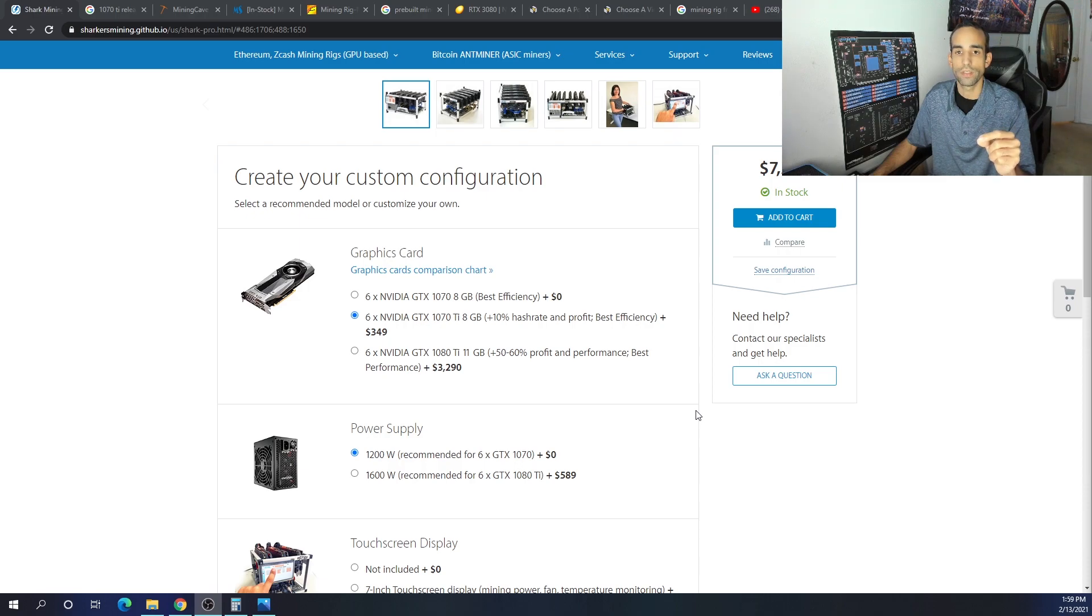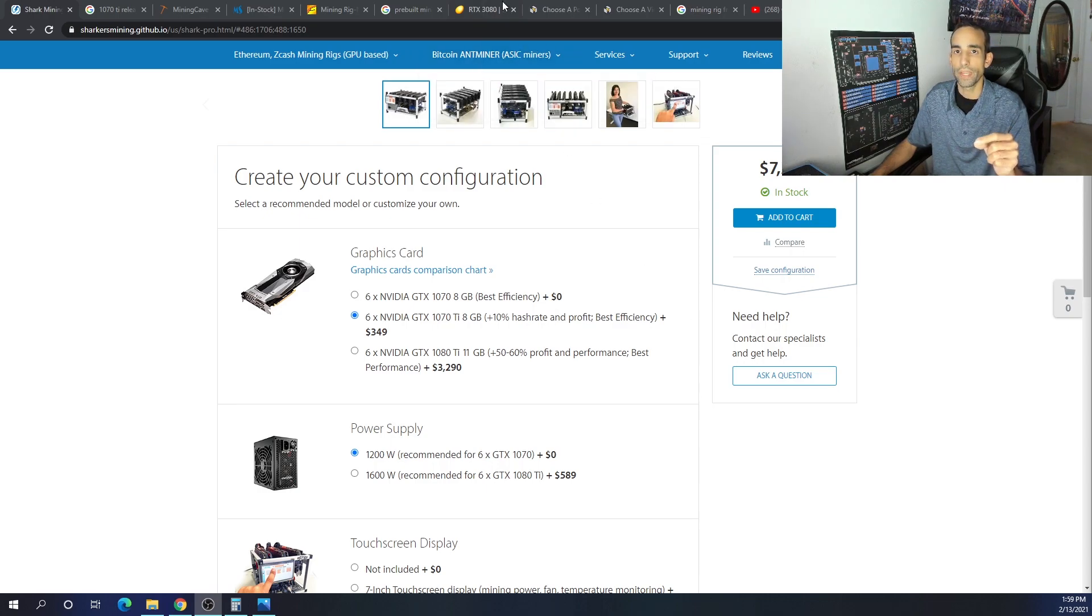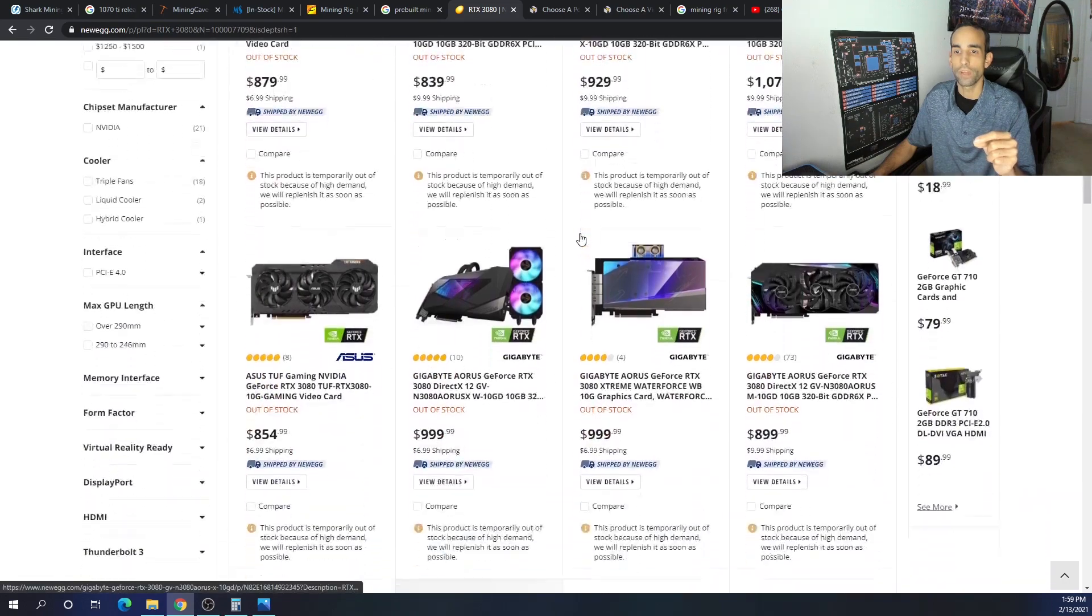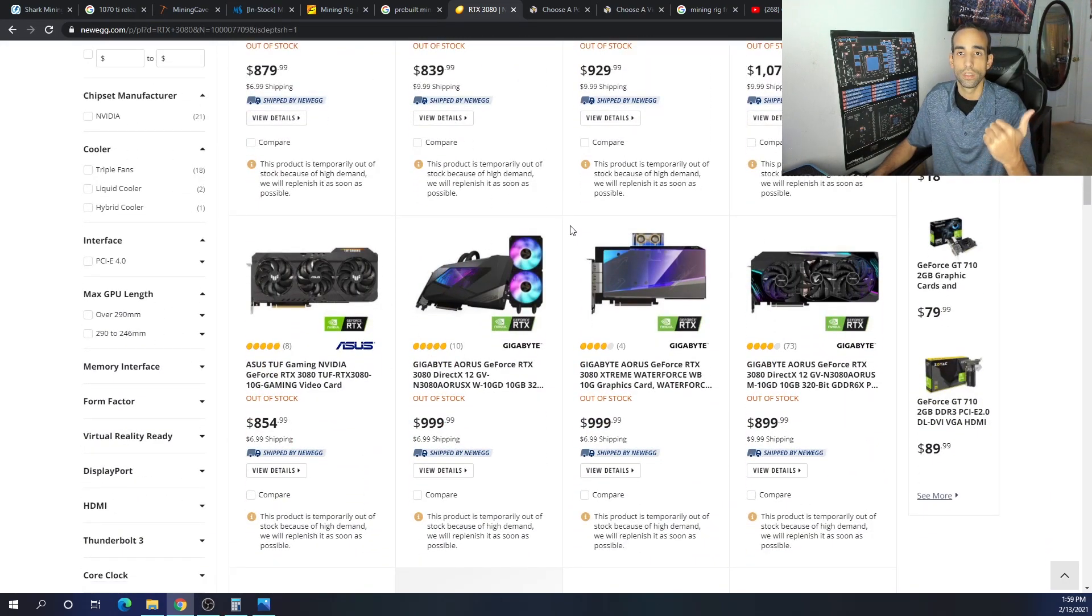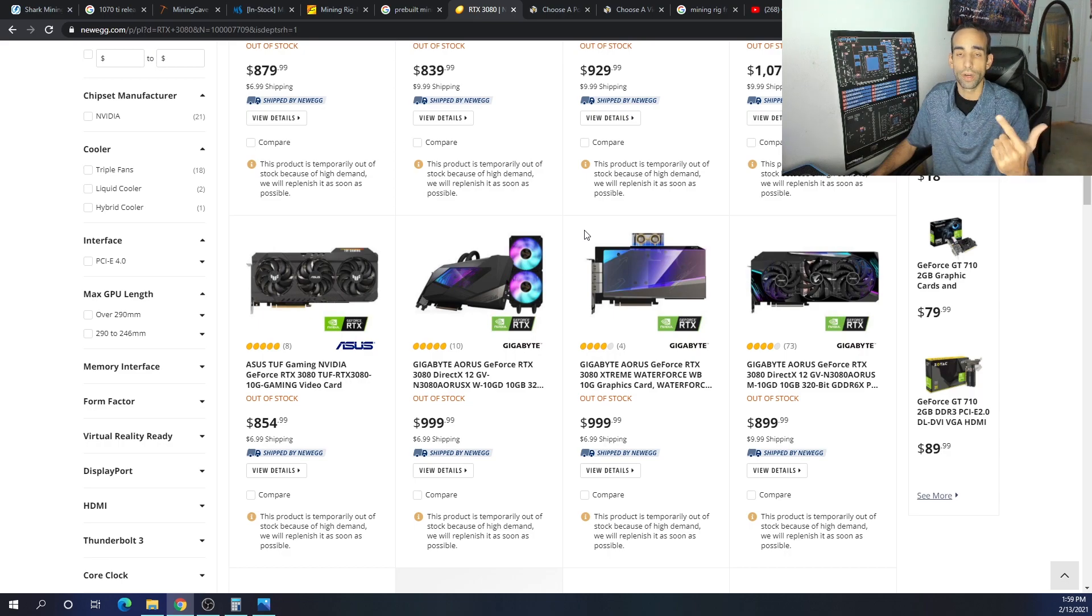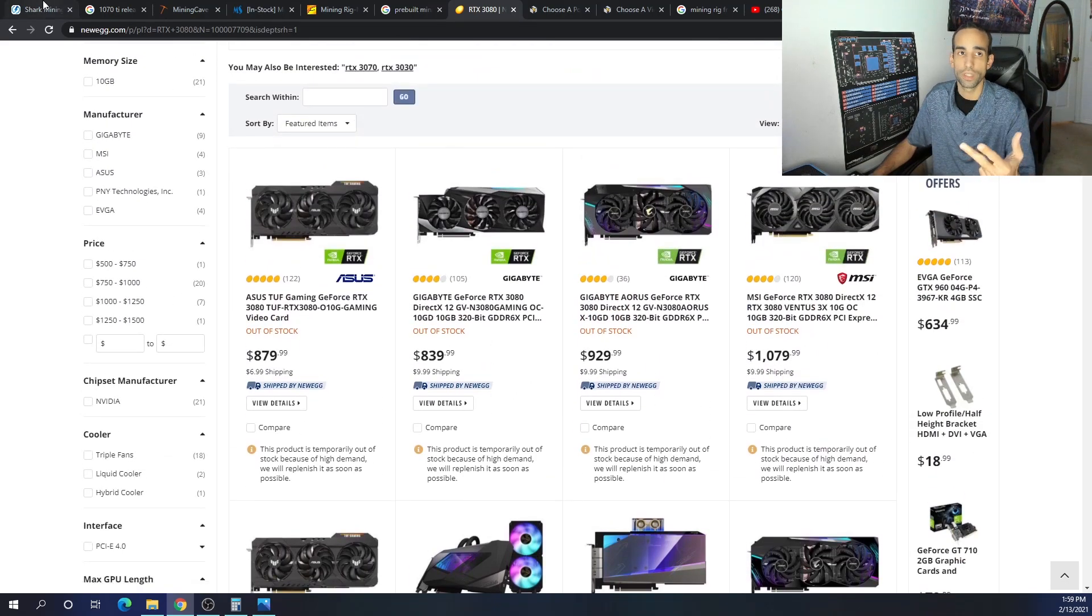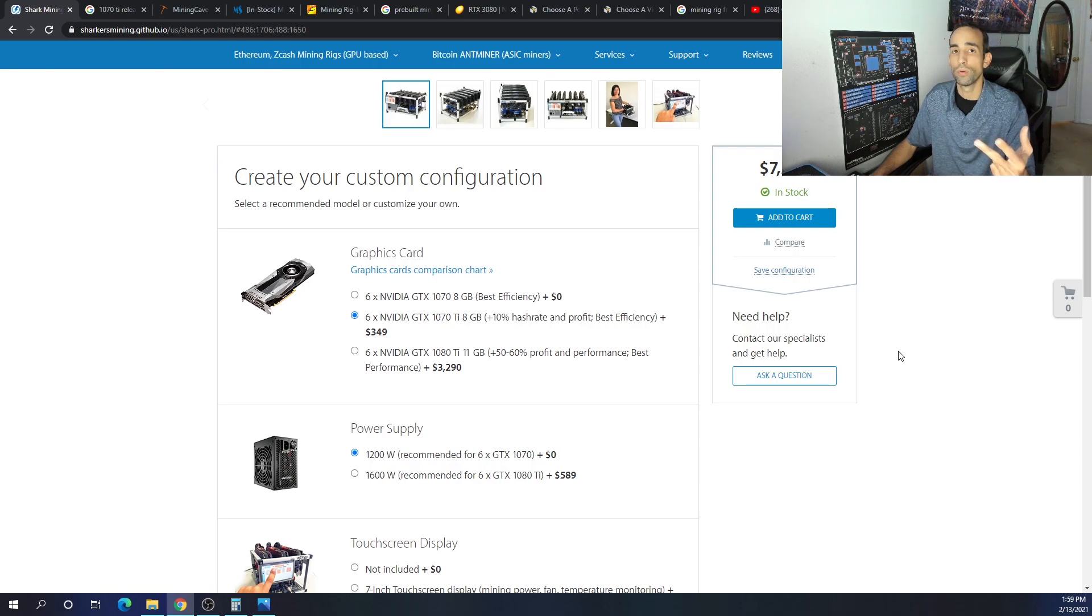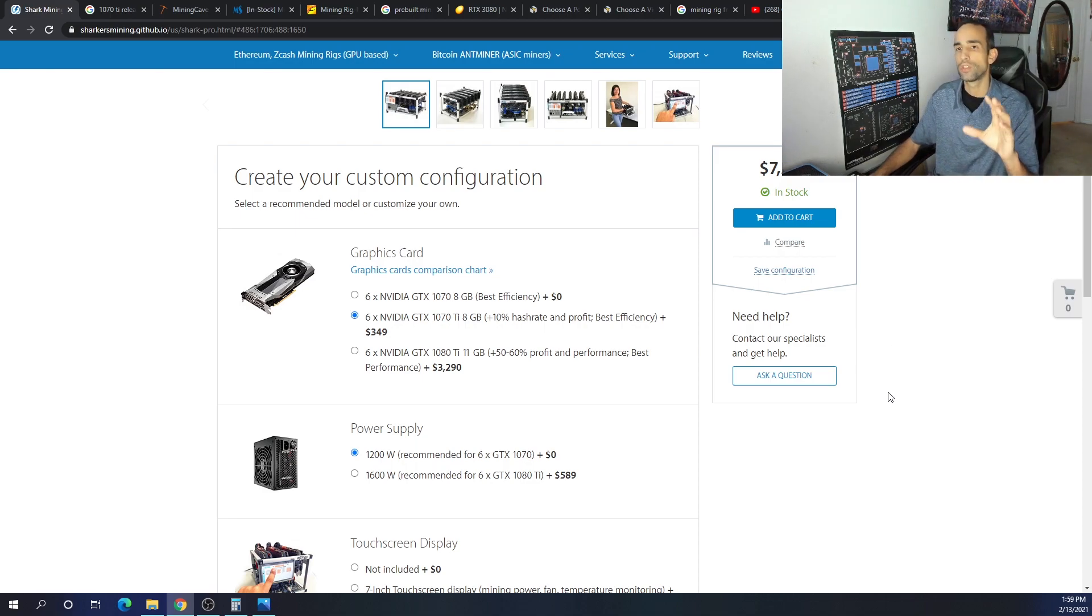The 1070 Ti is a four year old card. However, because of the demand now, almost every card is either out of stock, overpriced, or just really hard to get. Buying a pre-built if it's available in stock may be beneficial because you can get it sooner rather than later.